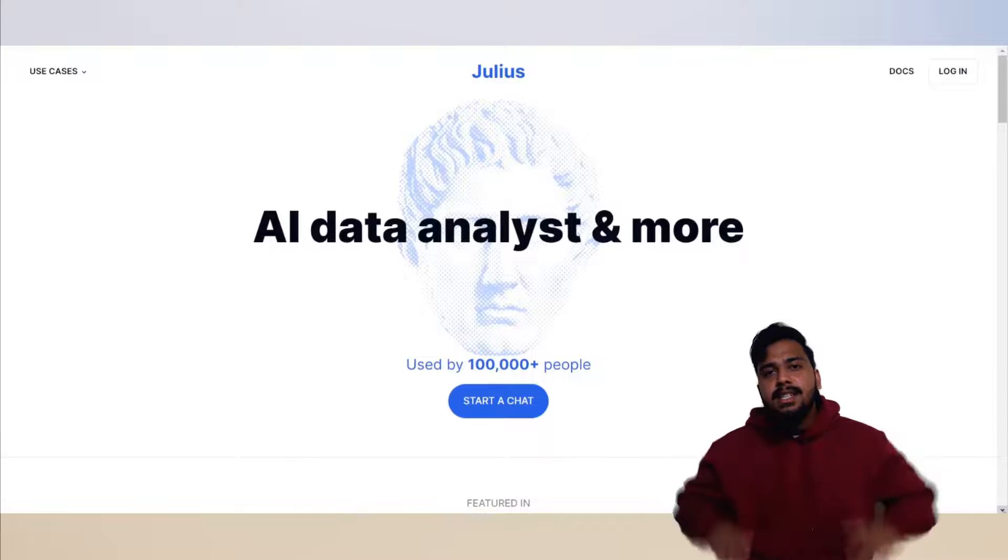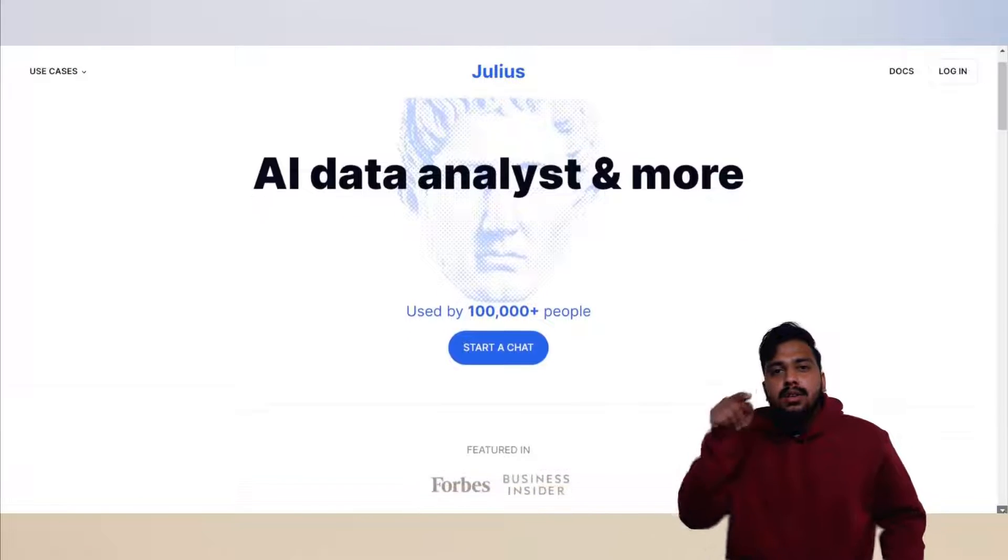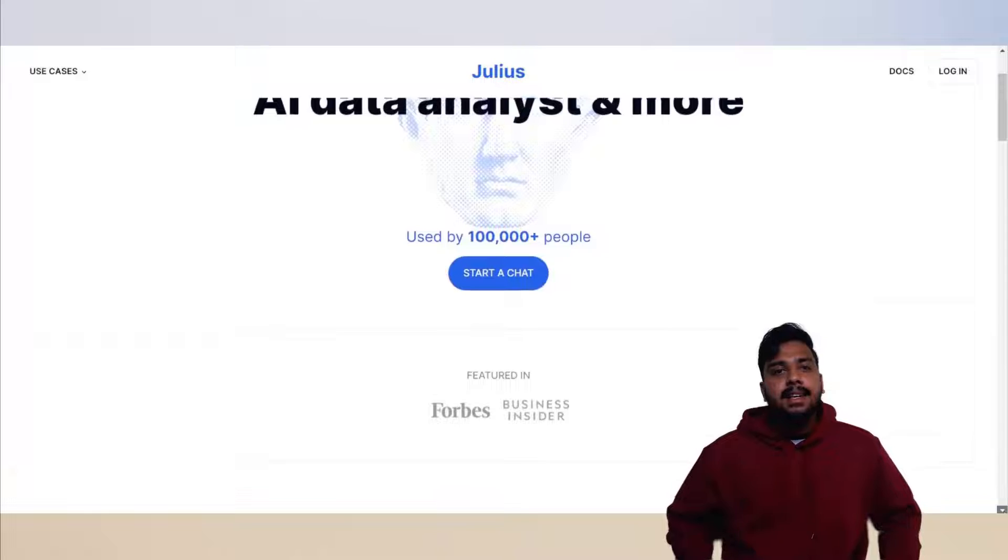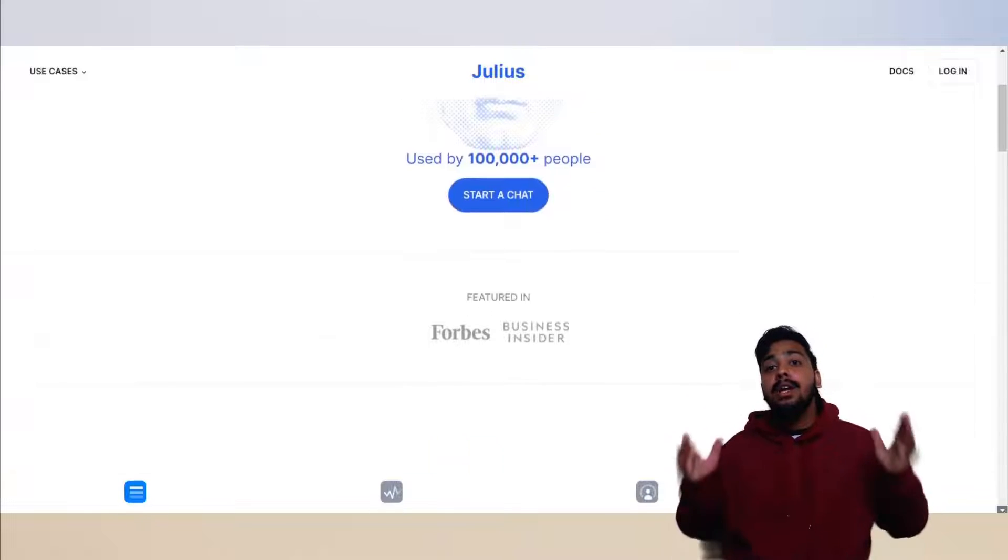Heck, even less than four hundred fifty bucks per year. Let me show you how. If you want to try it with me, click the link in the description. Julius AI is your AI data analyst.